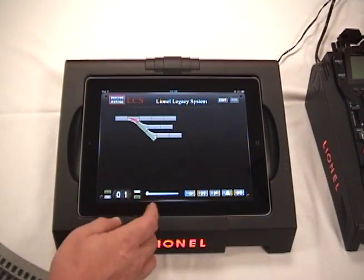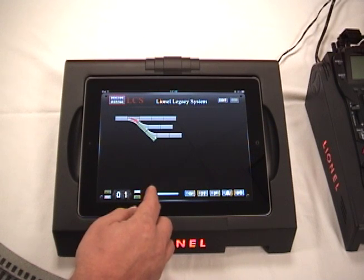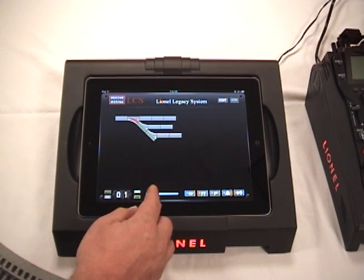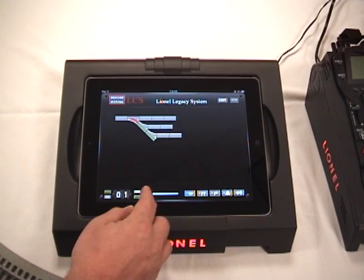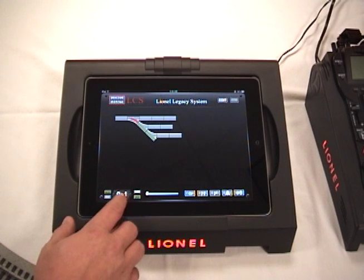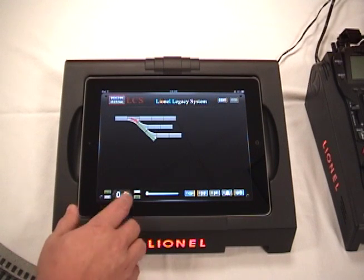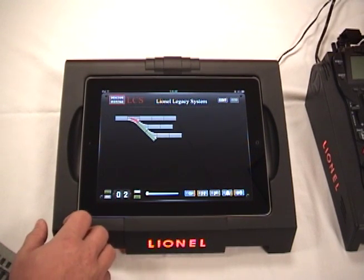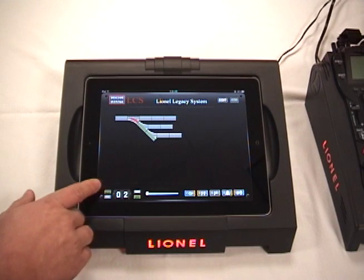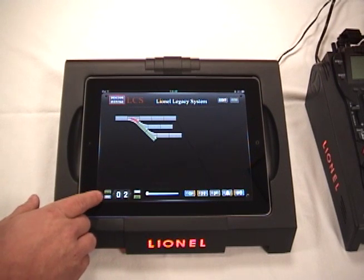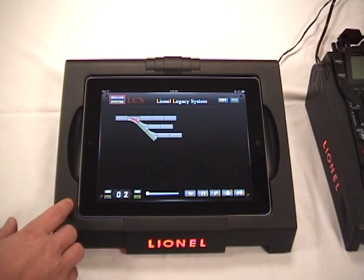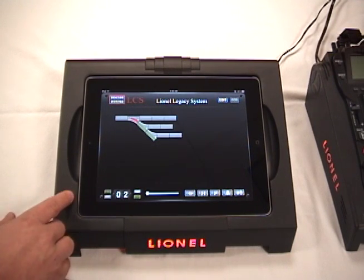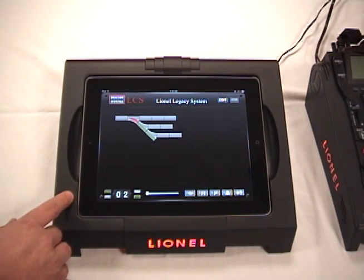If you switch to road mode, it will go to zero and you can simply dial up the speed and the engine will stay and maintain that speed. To change addresses for the engine, simply touch the button to change to the new address. Below we have Train — if you're operating a consist, you can tap that and operate as a train, or here as an engine.